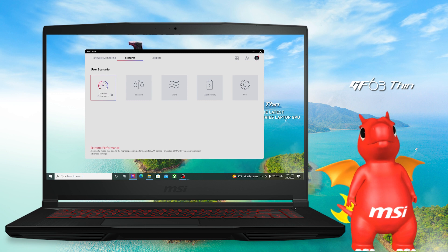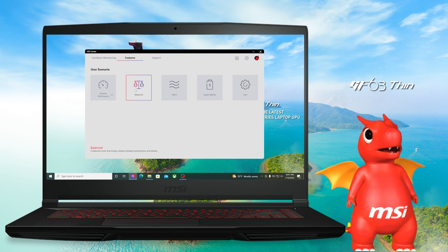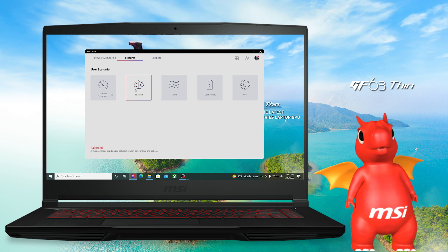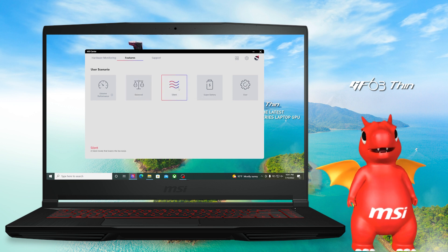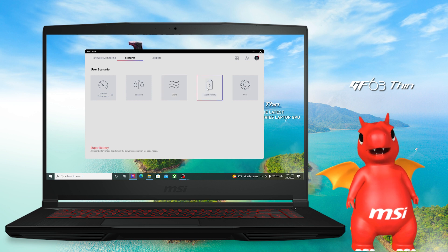If you want to have the best performance of your GF, just go for Extreme mode. As for Balance mode, you could still have great performance but with a little bit less fan noise. Silent mode, as its name suggests, will lower the fan speed for meetings or libraries.